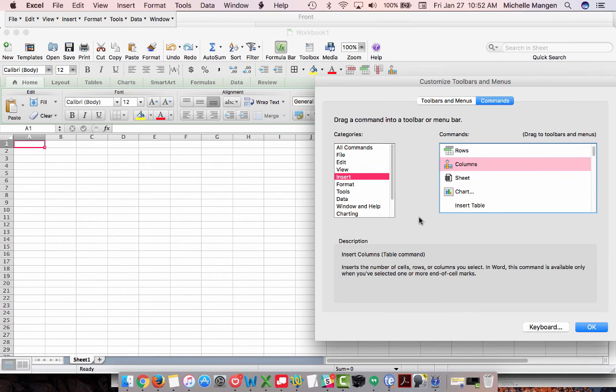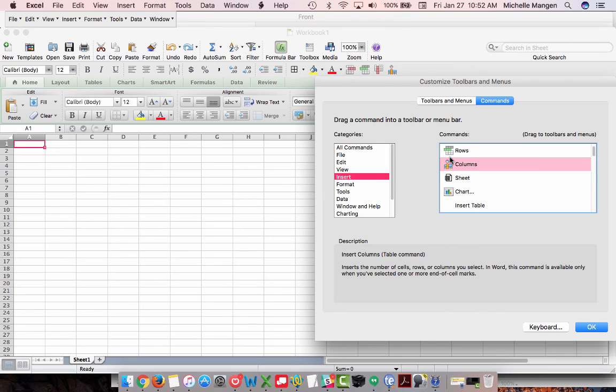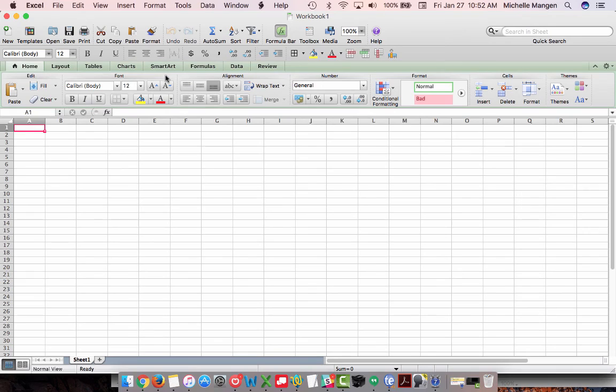And of course, as you can tell, there's so many different things that you can do here. So play around in here, have some fun, save some time, and I'm sure you'll be glad that you did. All right, there we go.